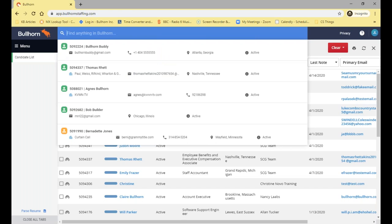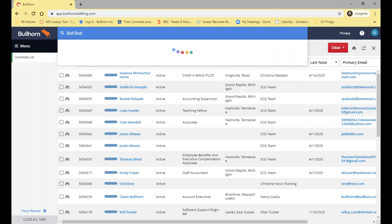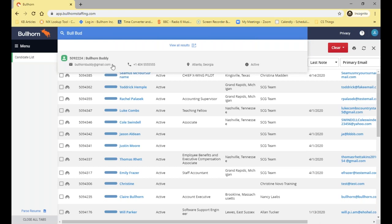Another really good tip in Bullhorn Find is that you can use people's partial names. You may know someone's name but not know how they spell their last name, or perhaps their name is Christine but you can't remember if it's Christine or Christina. Using partial names can be a really good way of finding your candidate quickly. So if I just put in 'Bull' and 'Bud', Bullhorn Buddy shows up and the record is there — especially useful if you can't remember the exact spelling.